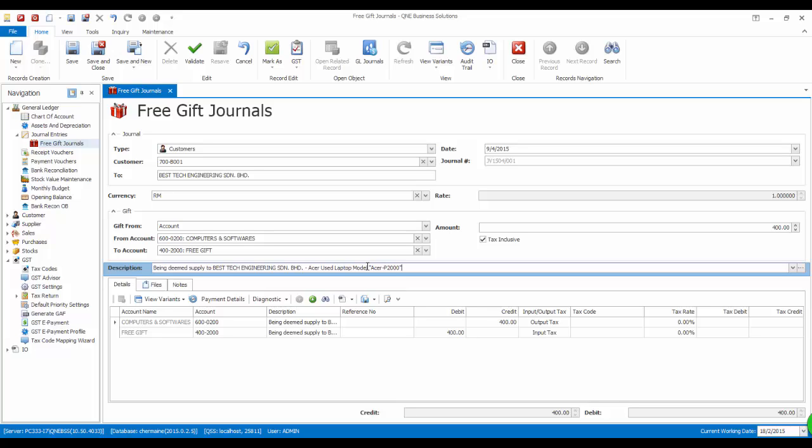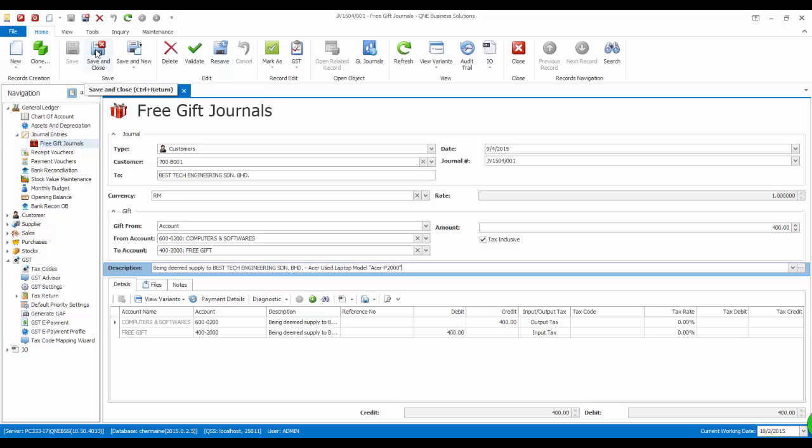The system will generate the journal entry automatically. Since the amount is only RM400 in year 2015, no output tax is required to account.